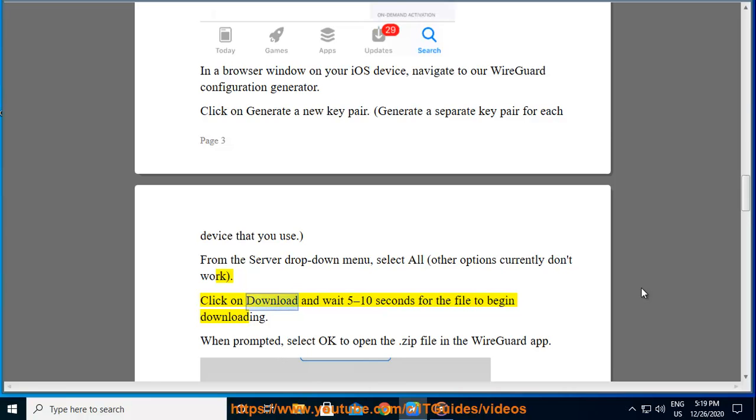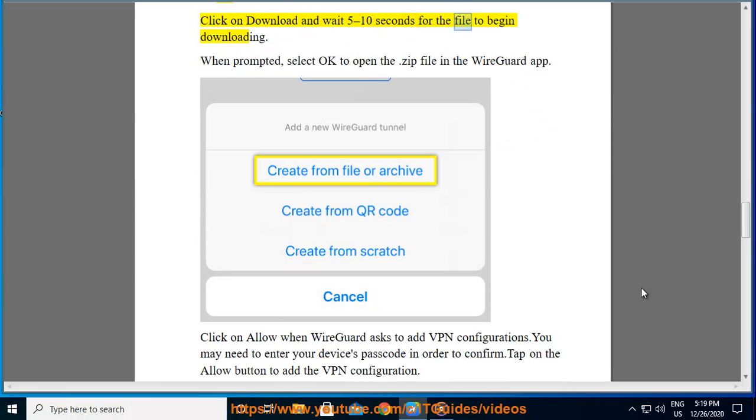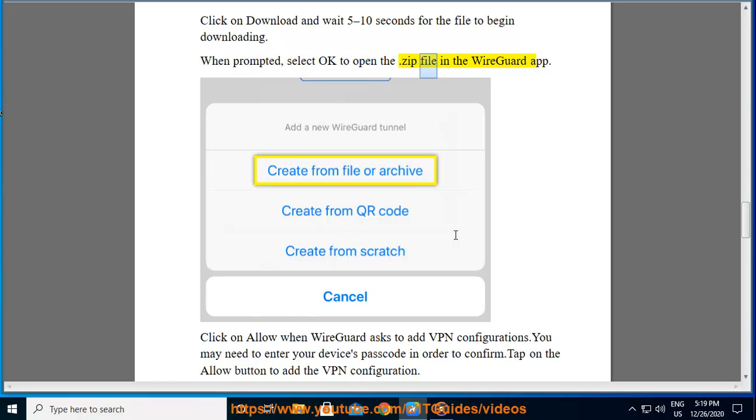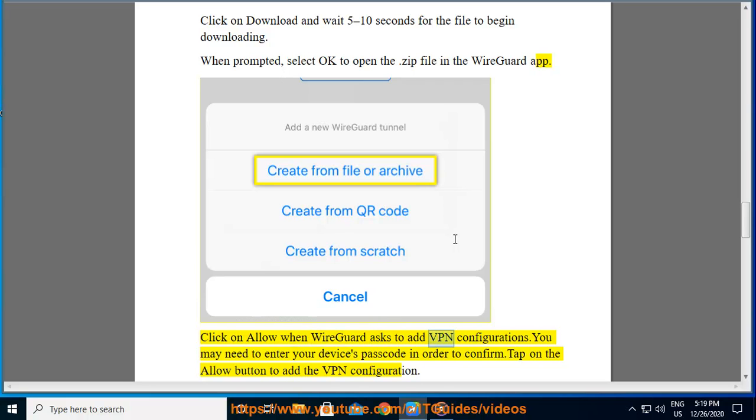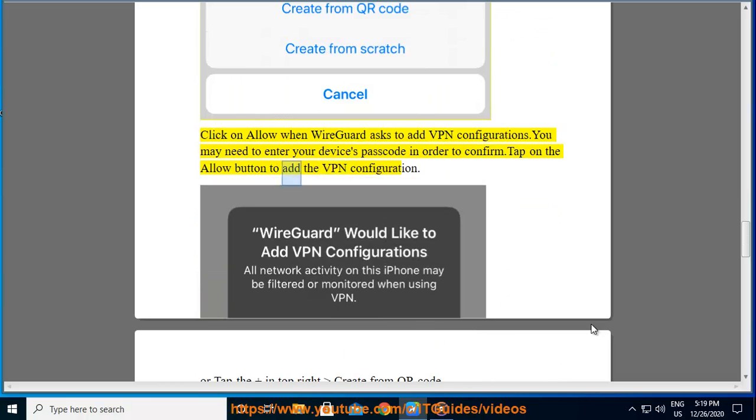Click on download and wait 5 to 10 seconds for the file to begin downloading. When prompted, select OK to open the .zip file in the WireGuard app. Click on allow when WireGuard asks to add VPN configurations. You may need to enter your device's passcode in order to confirm. Tap on the allow button to add the VPN configuration.